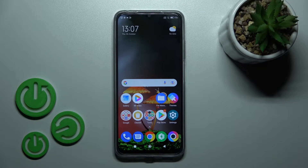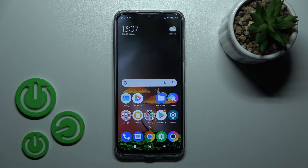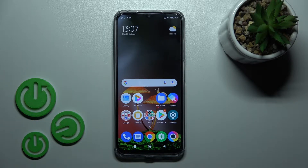Welcome. Today in front of me is the Poco M5, and I'll show you how to change icon shapes with the X-Icon Changer app on this device.